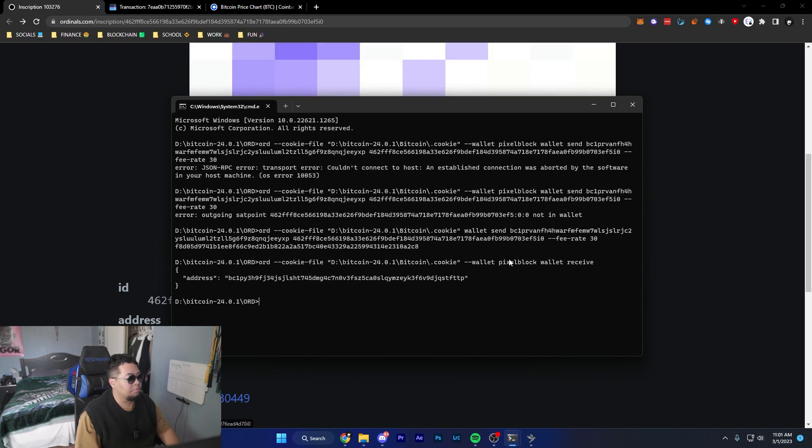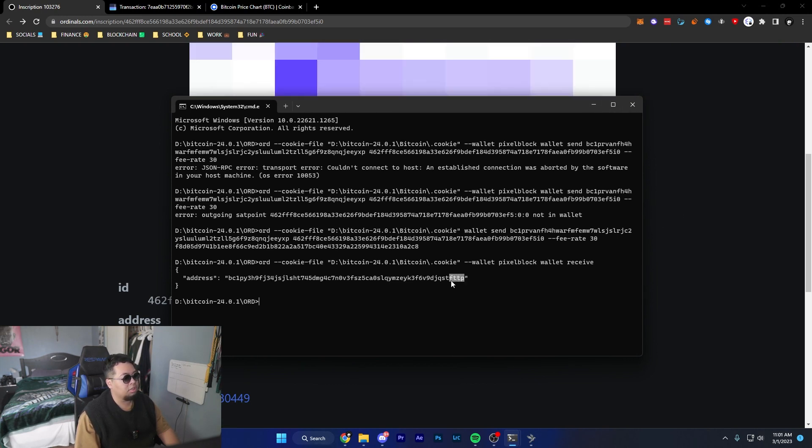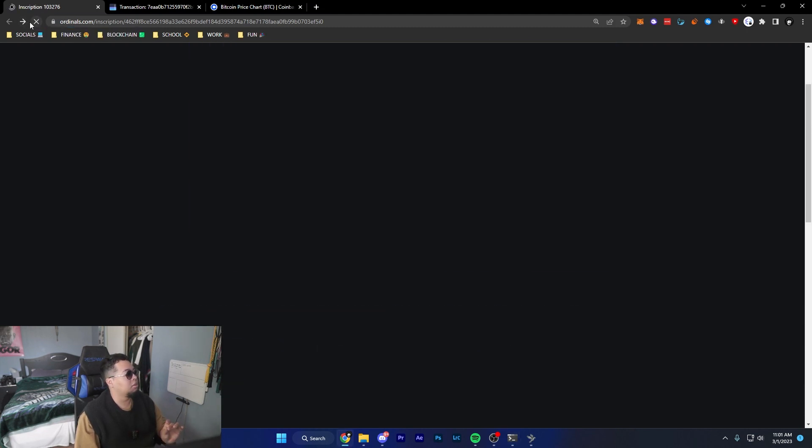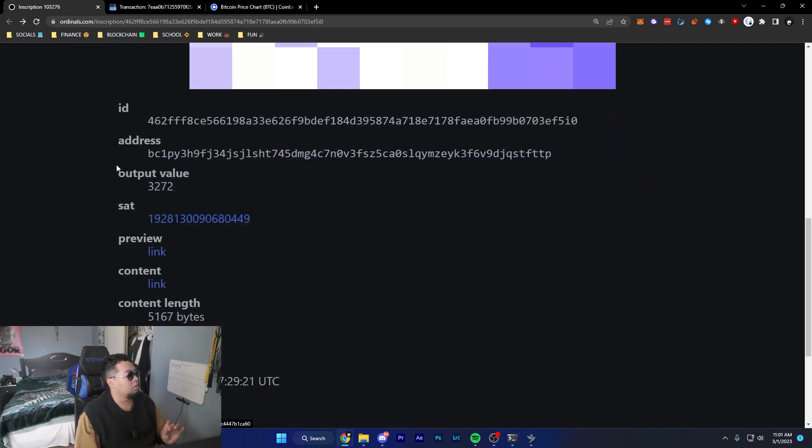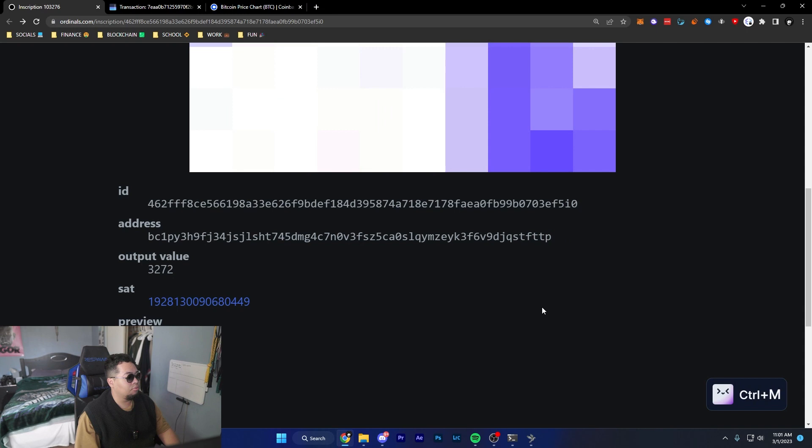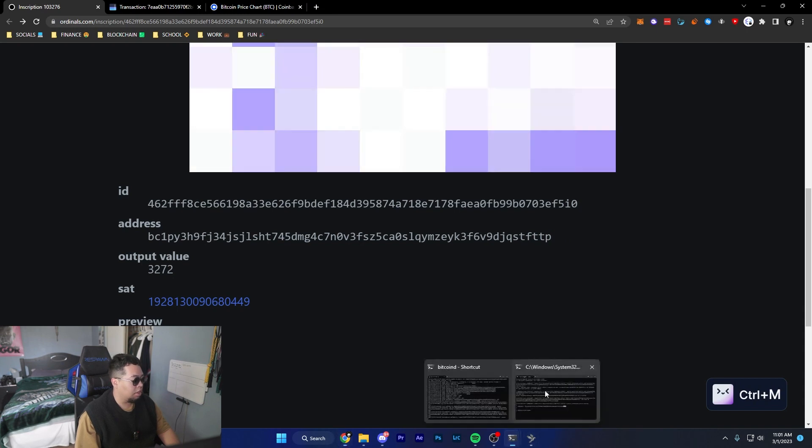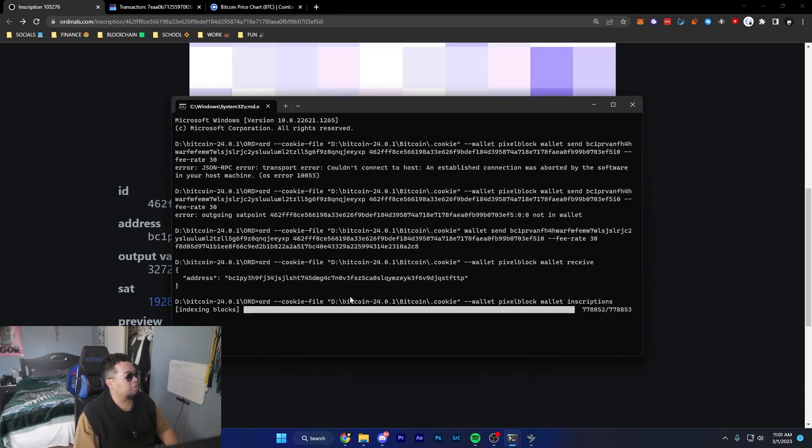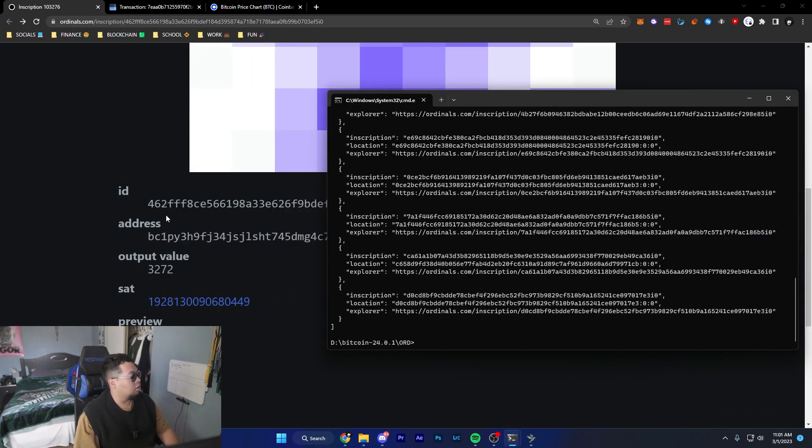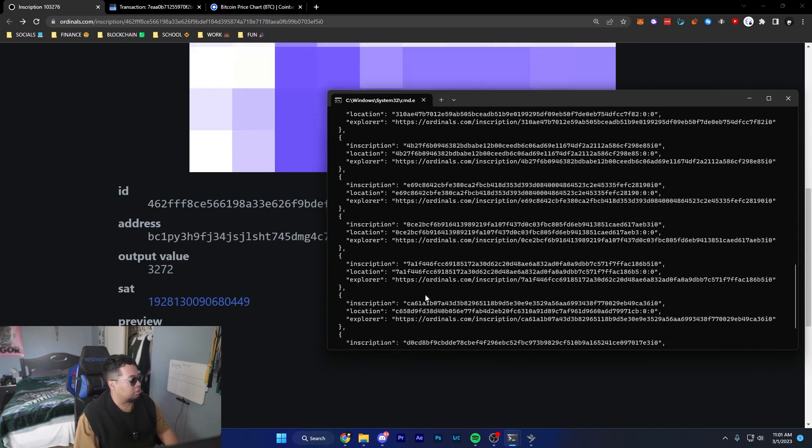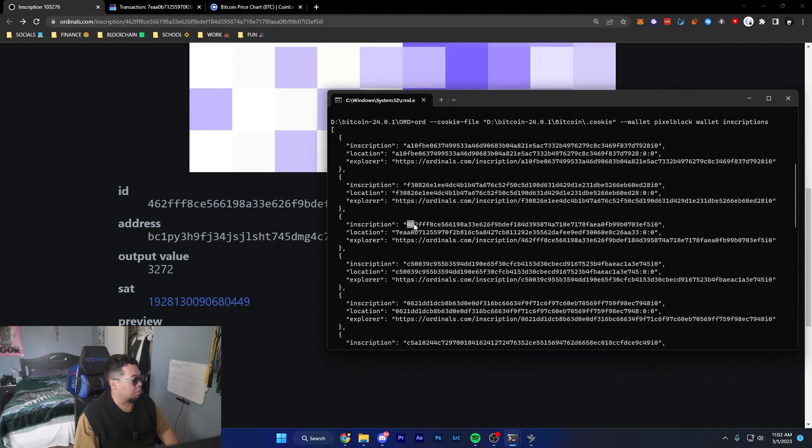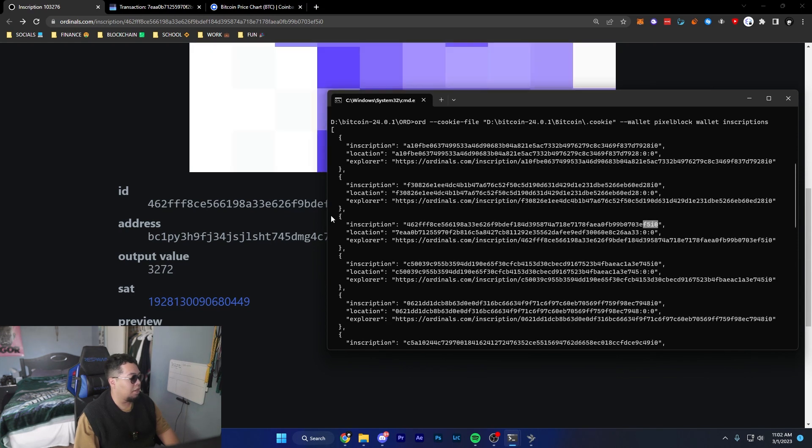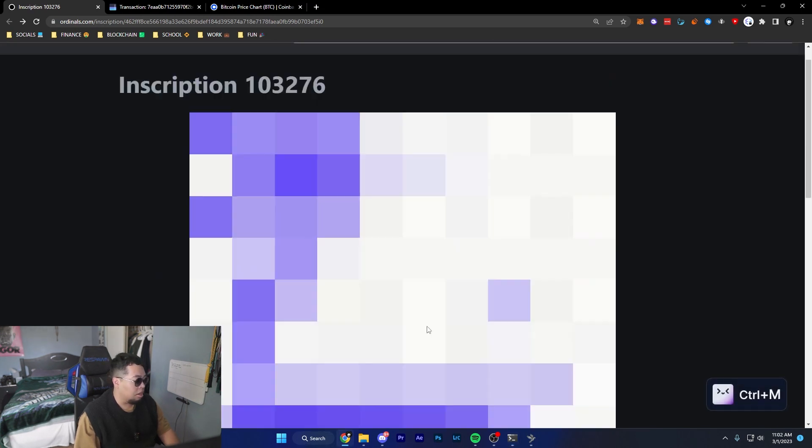It seems like the transaction just went through. When I refresh, the last four letters in this address bar should be Fttp. And just like that, it is right there. If I also do the inscriptions command and then look for the ID starting in 462 - yep, it is right here: 462 FFF ending in 5IO right there.